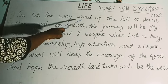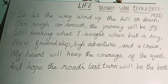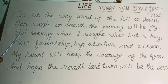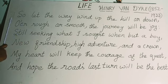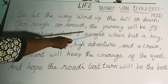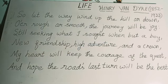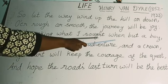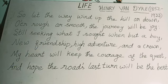The way of life is full of twists and turns — ups and downs. It is sometimes difficult, rough, and sometimes smooth. According to the poet, the journey of life should be joyful. He says he will continue seeking new friendship, thrilling adventure, and a crown — just as he did when he was a boy. A crown means a prize or position offered for being the best.